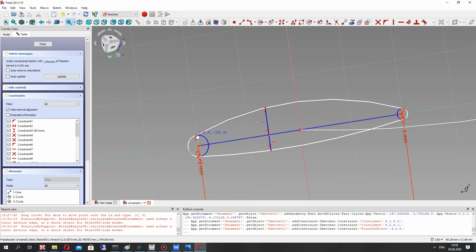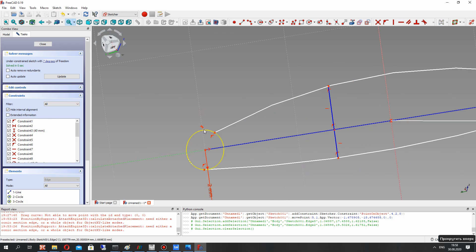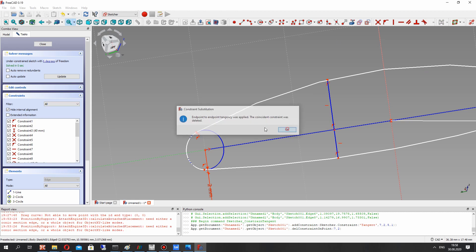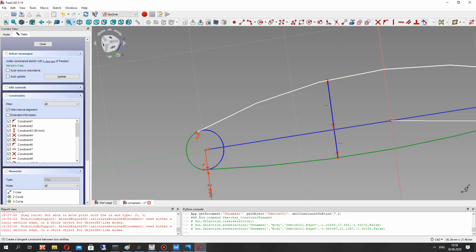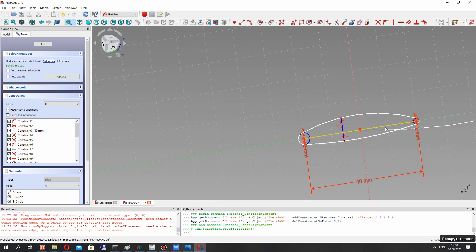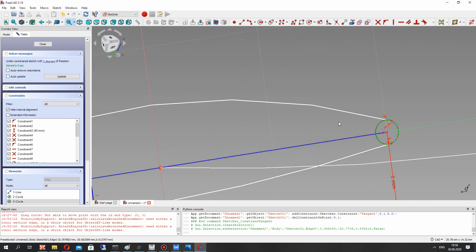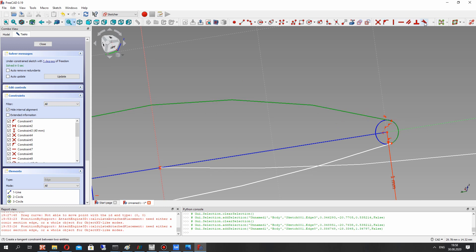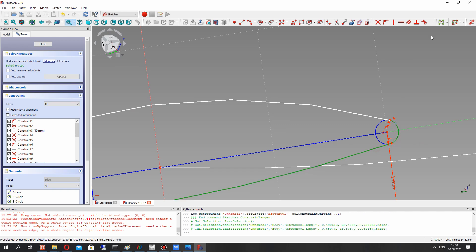You can use the arc and set a tangential condition for the leading edge and pressure side, for example, or the suction side and leading edge. This tangential condition will produce a smooth curvature of the shape.